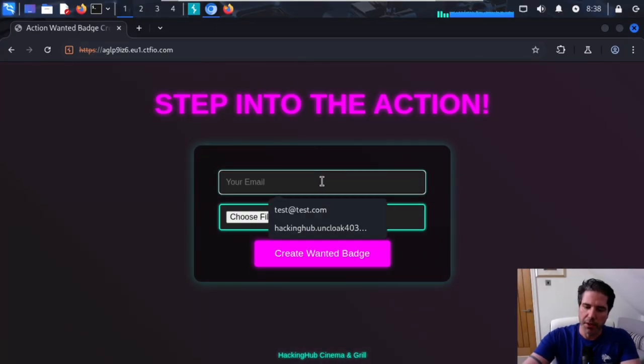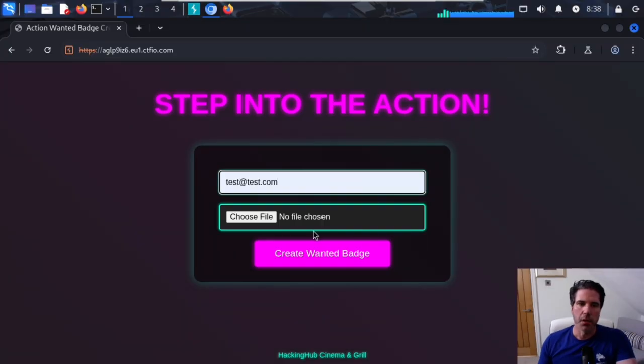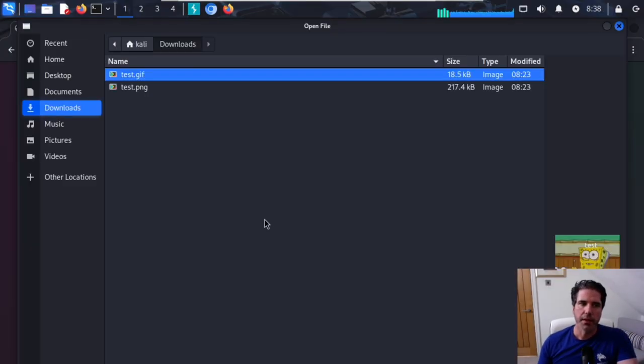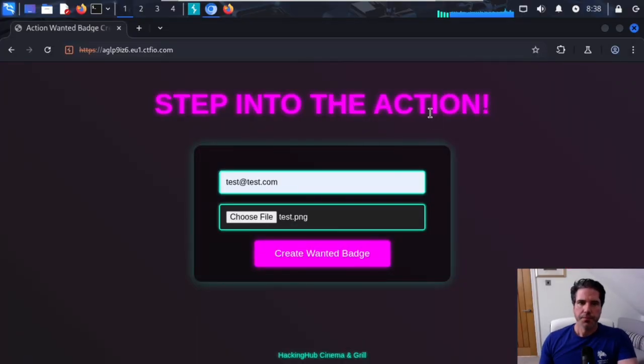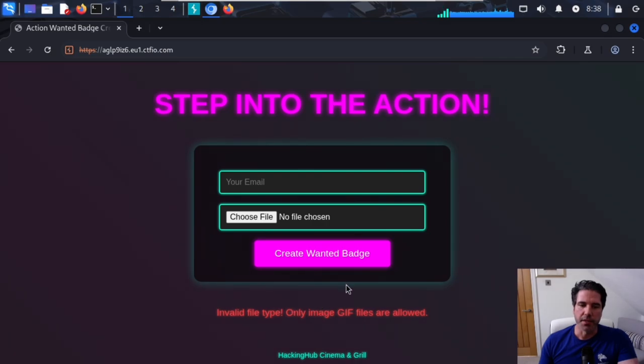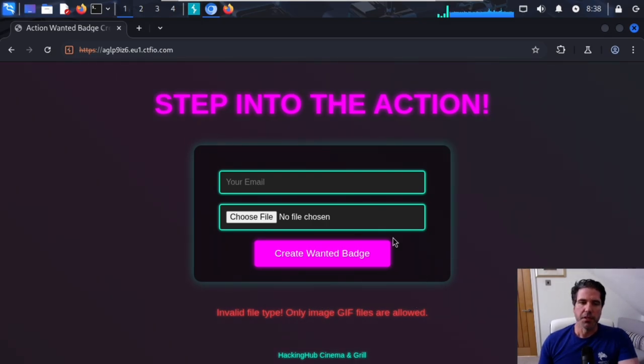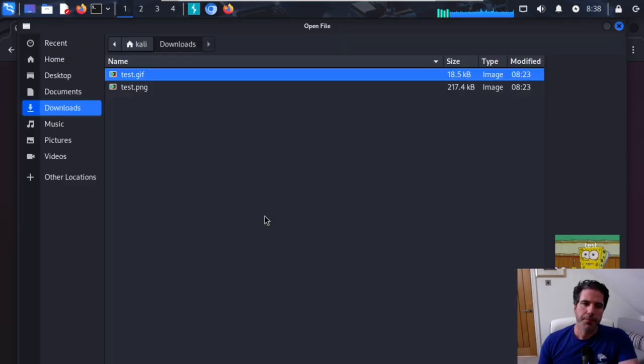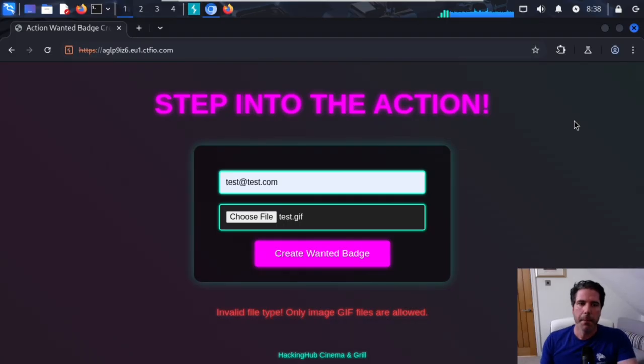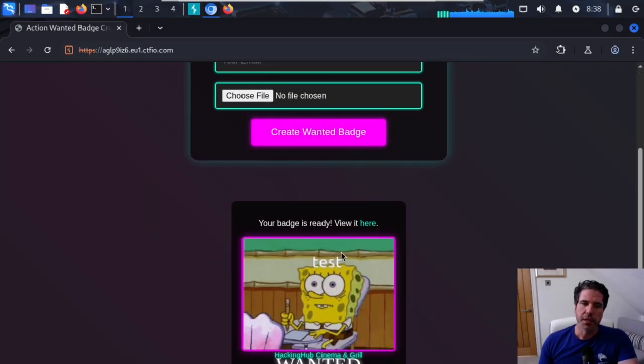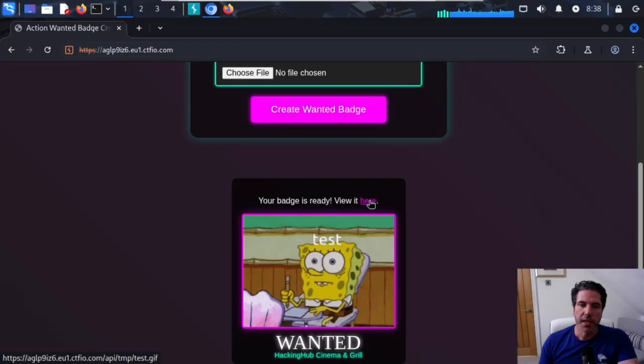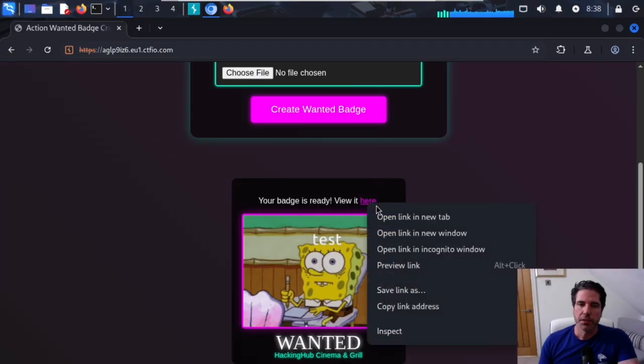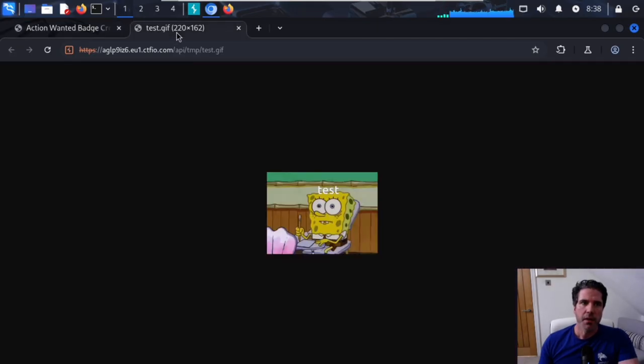So, it's asking for an email here. Let's just do test at test.com. And then we can upload our, let's say, PNG. Create our badge and we get an invalid file type. It's telling us that only GIF images are allowed. Okay, that's fine. Let's try that. Try with a GIF this time. Create our wanted badge. And then you can see that it has actually uploaded it, and it's told us where to upload it as well. So, if we just right-click that and go open a new tab, we can see that that is our GIF that we just uploaded.